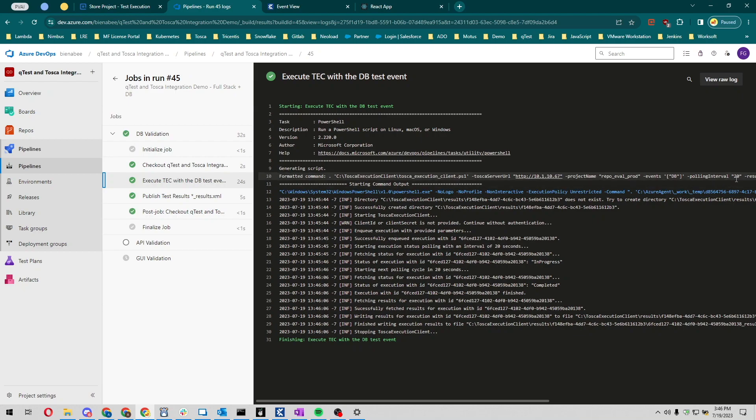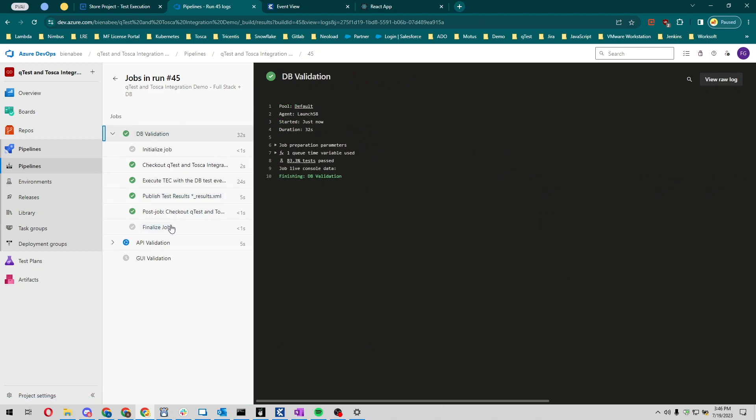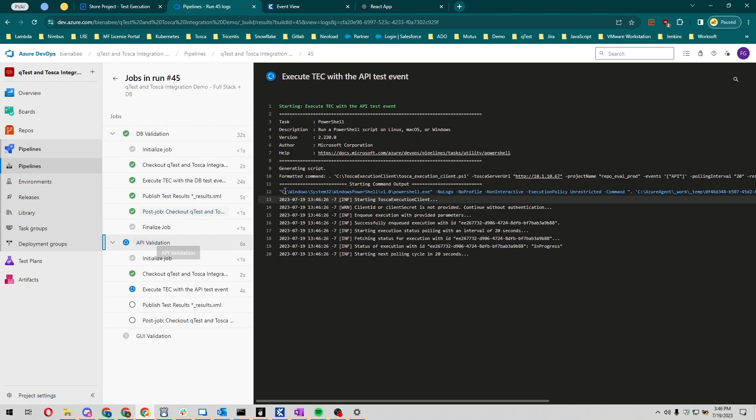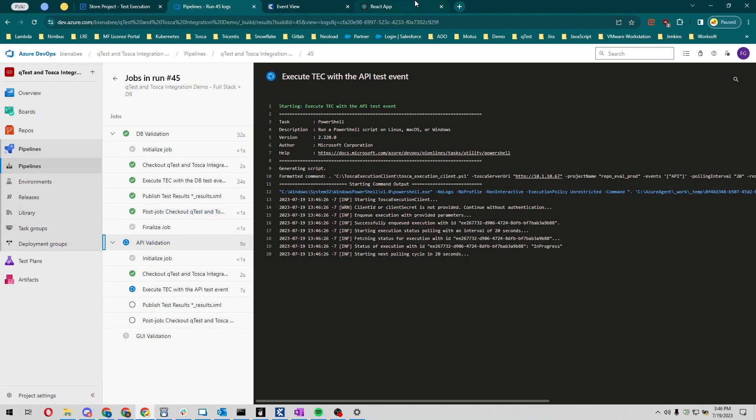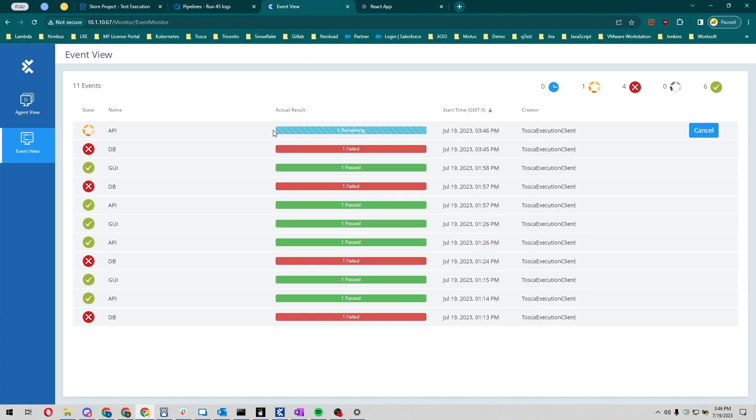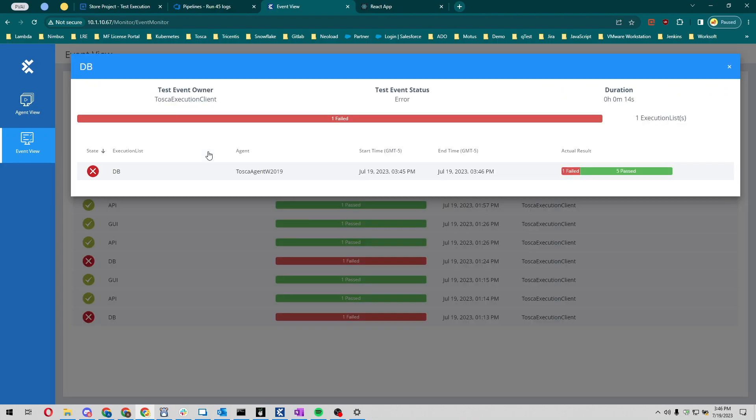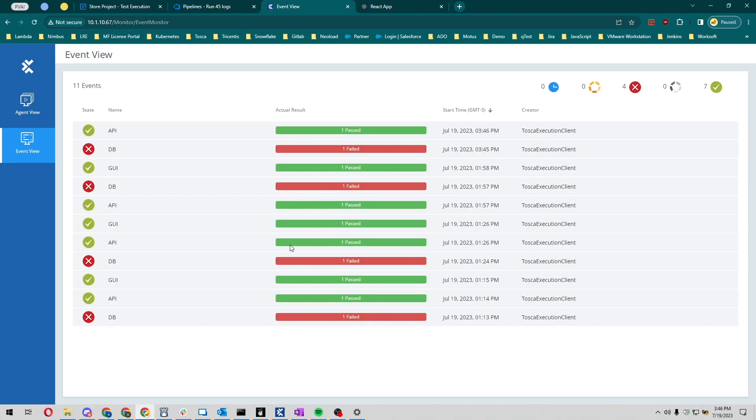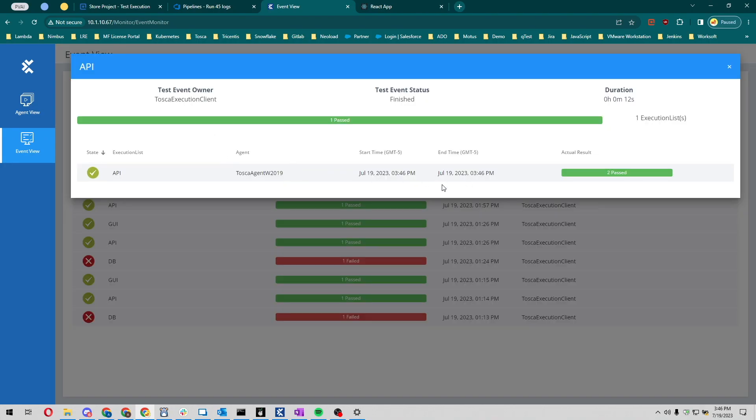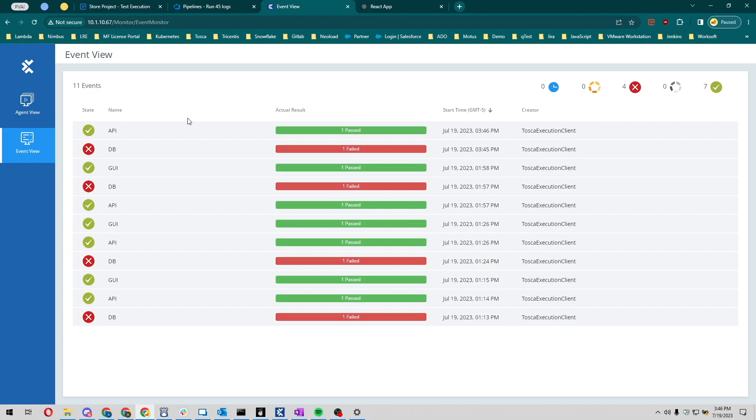It looks like we ran through the database validation. Now we're running the API validation. If we look at our event view, we see the events running. Database ran, we see that we have five test cases that passed but one of them failed. Our API test executed, both of them passed correctly, which is great.